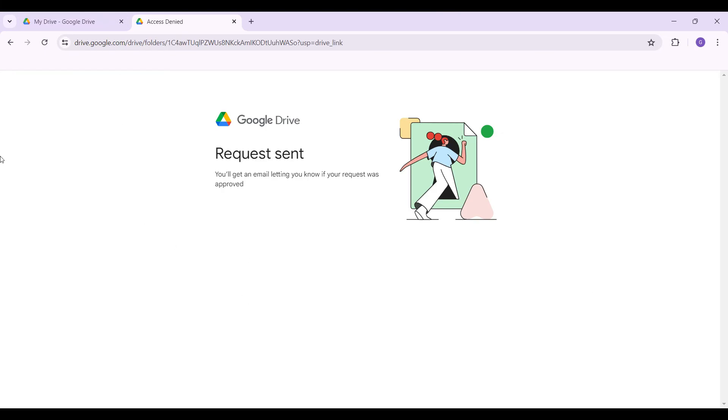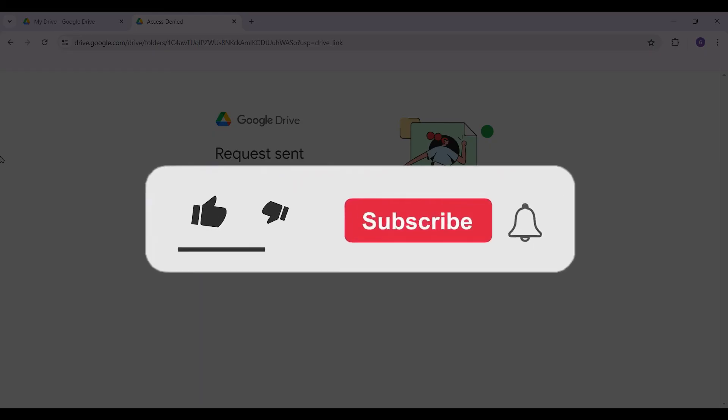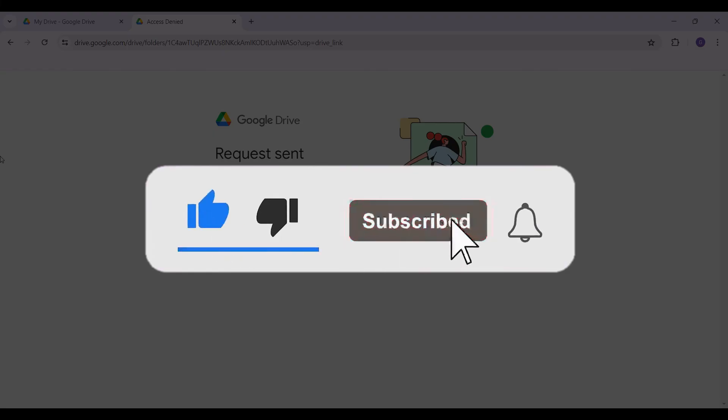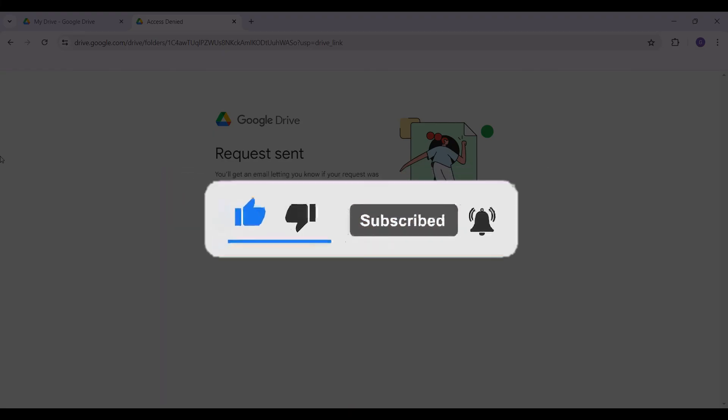that is how you request Google Drive access. Hope you guys found this video informative. For more content like this, do remember to hit like, share, and subscribe. Your support fuels us. Until next time, thank you!